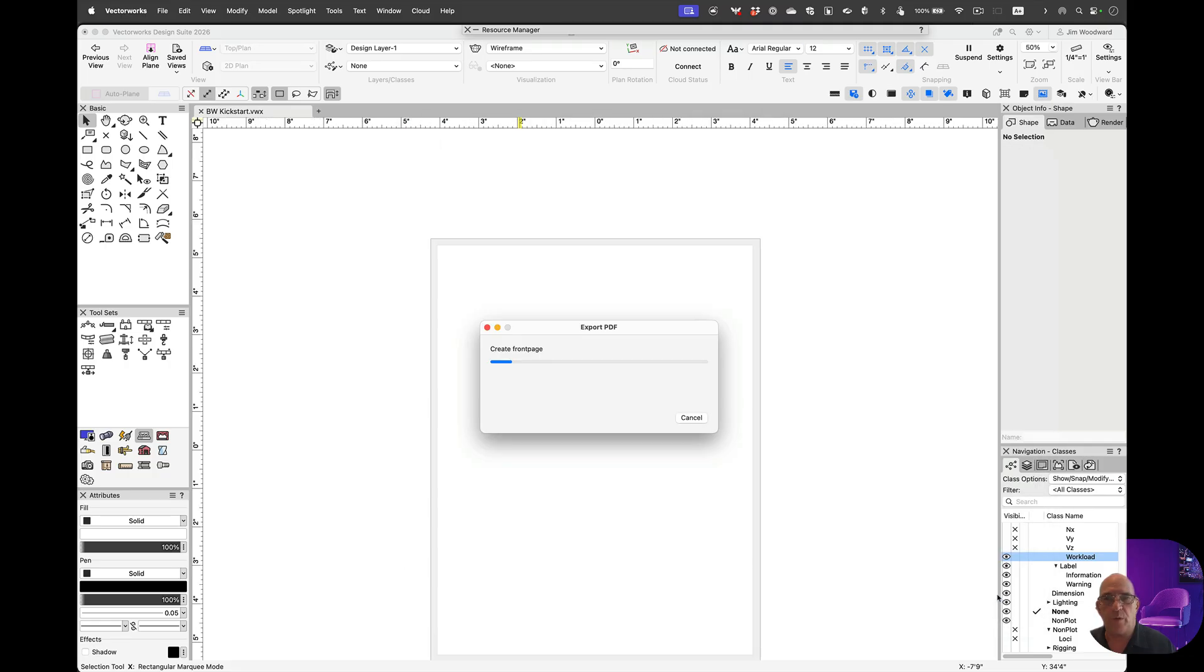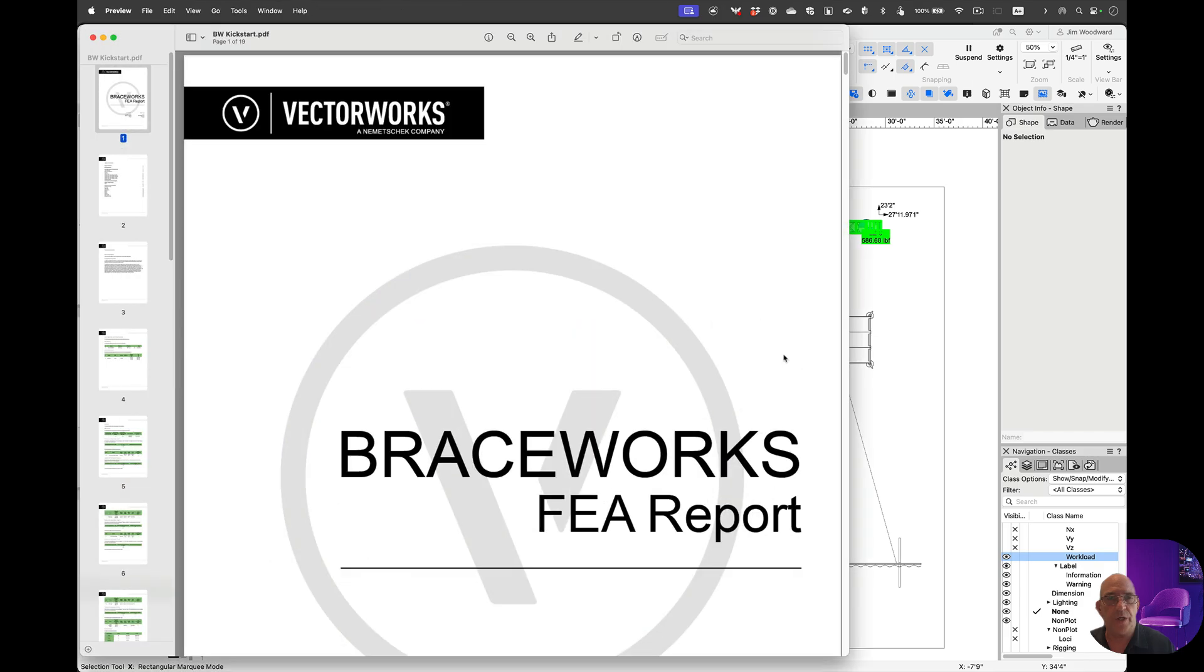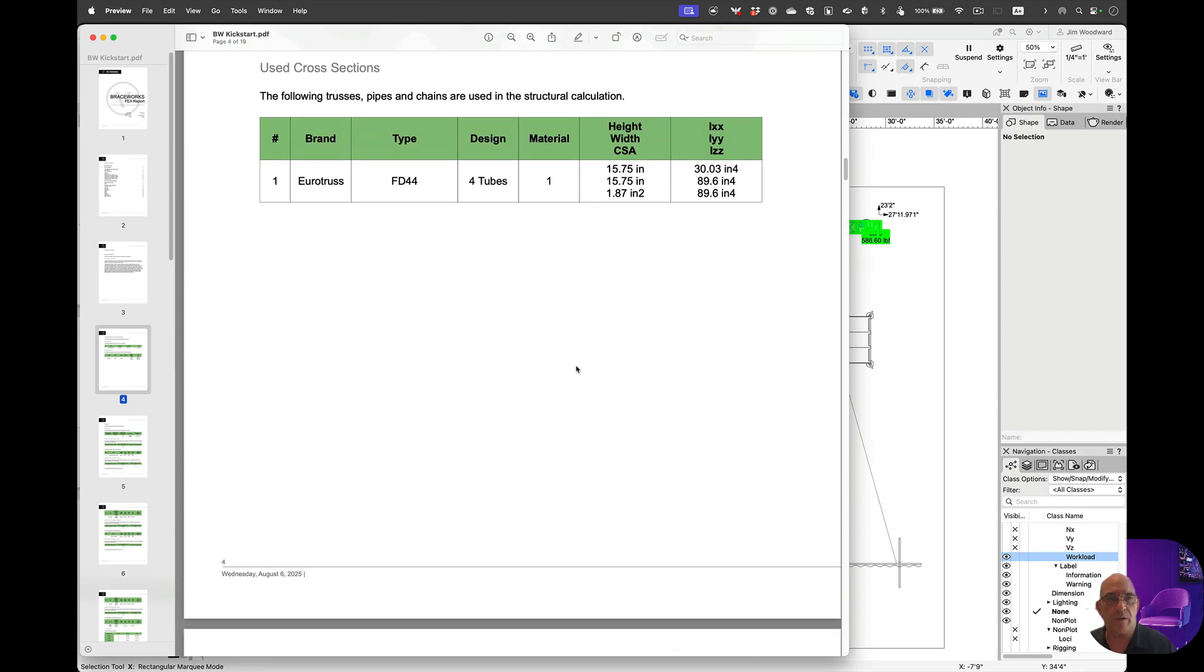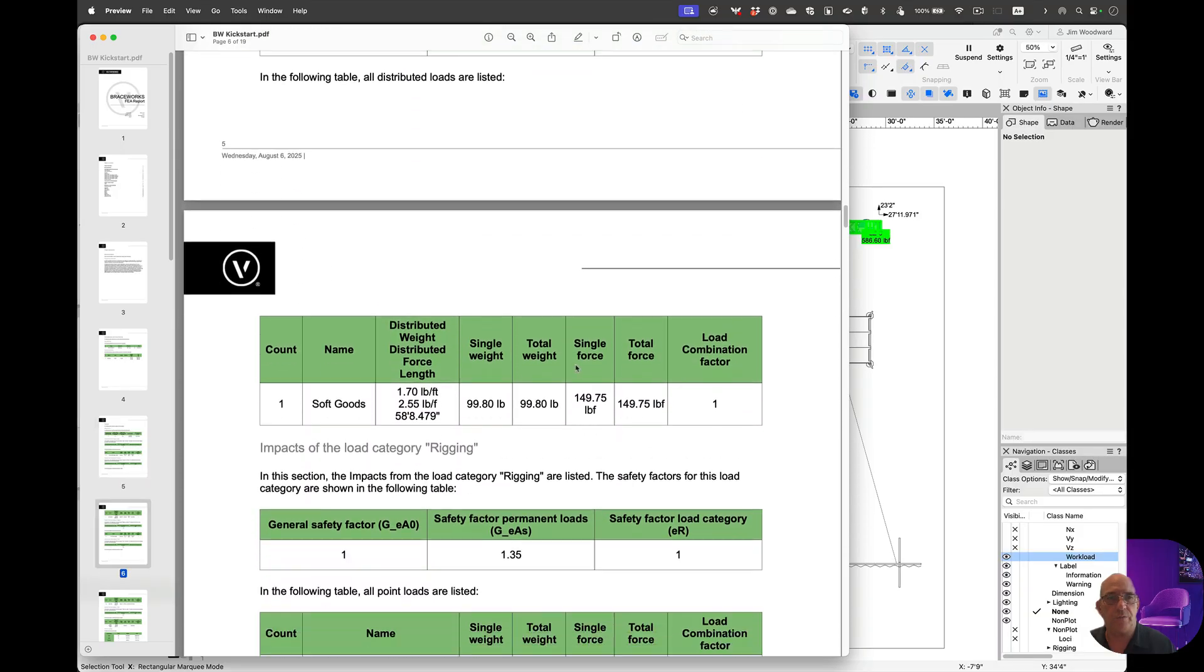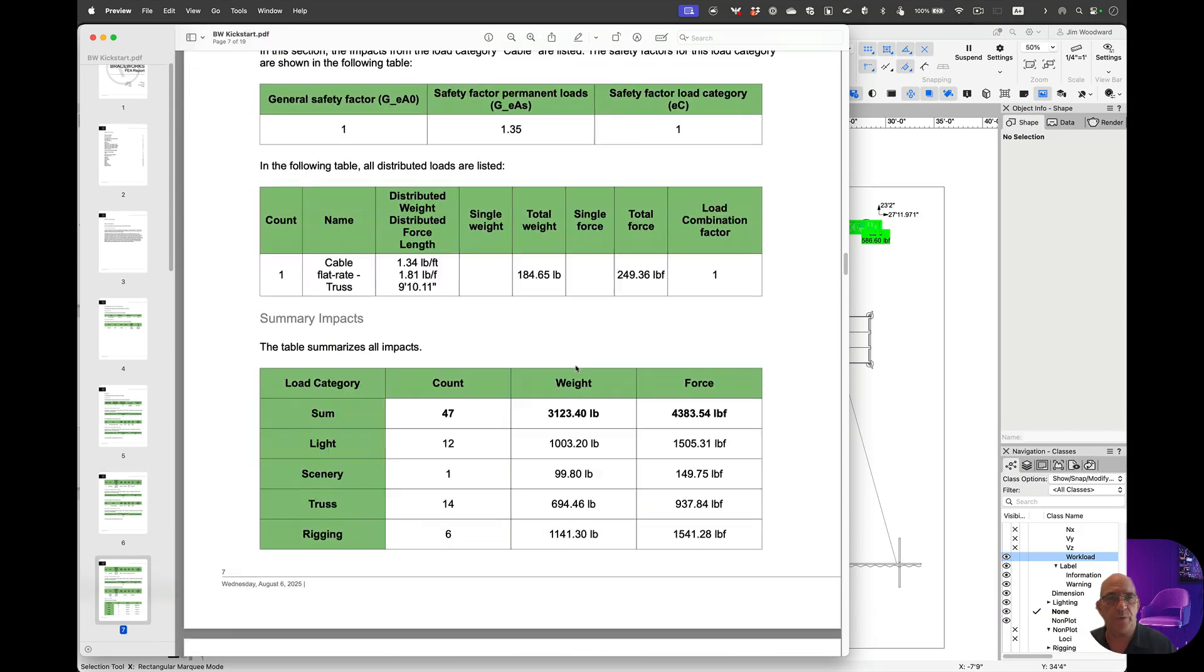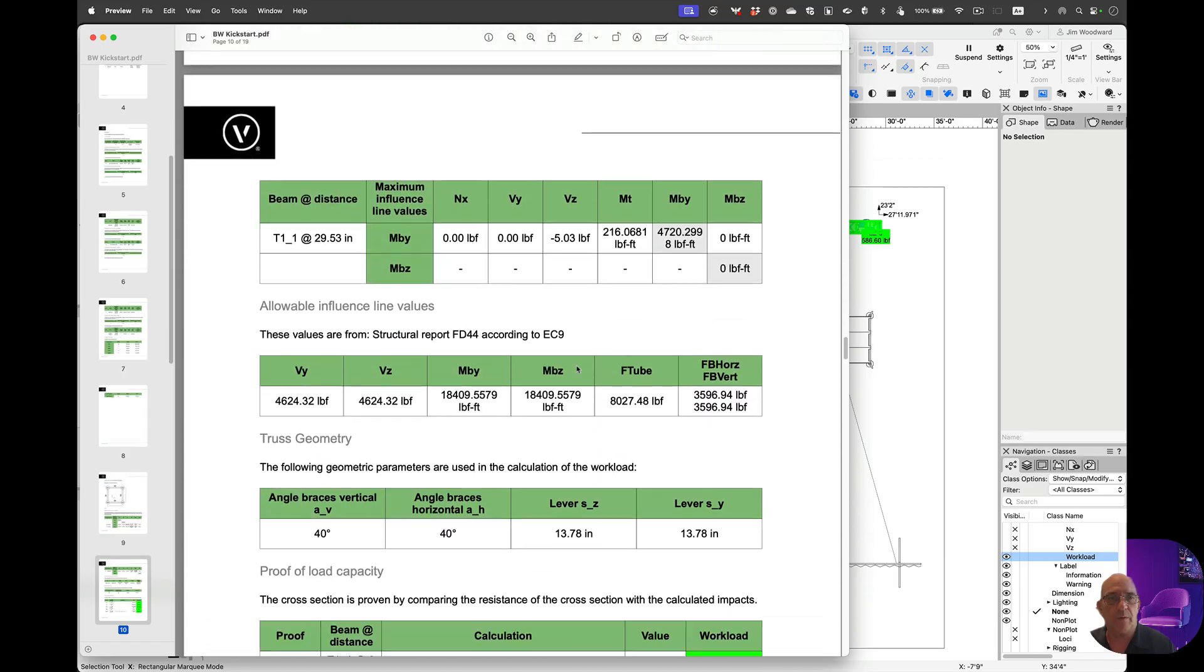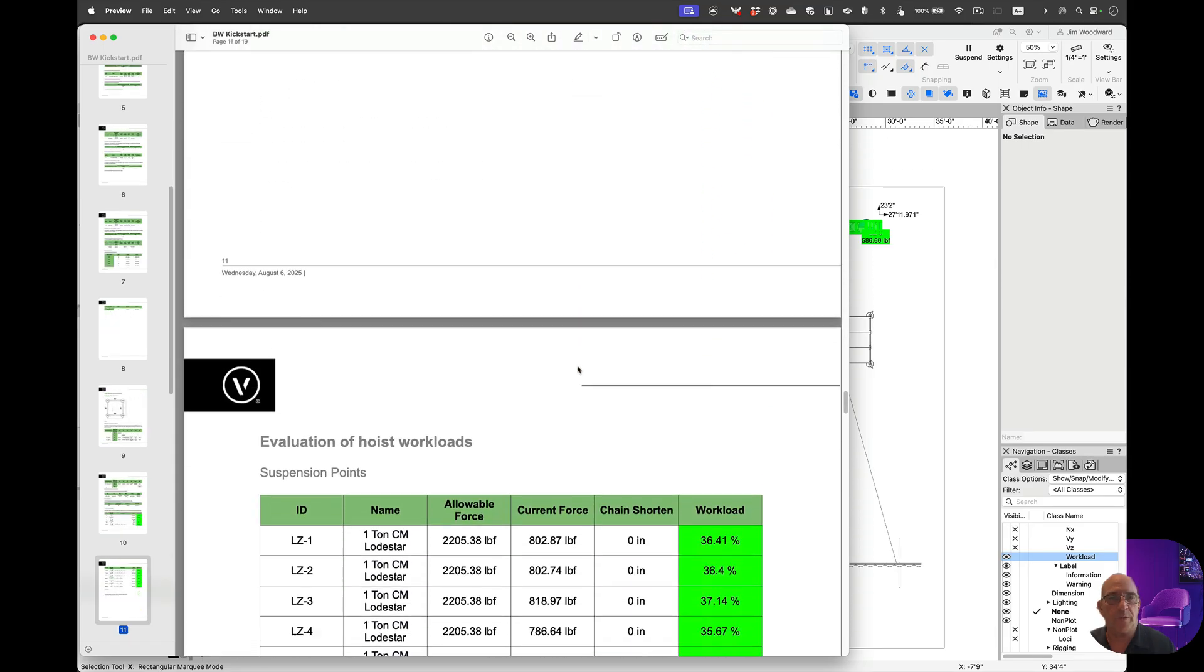And we now have a report we can share. This goes into the full calculation, what materials we used, and the formulas.